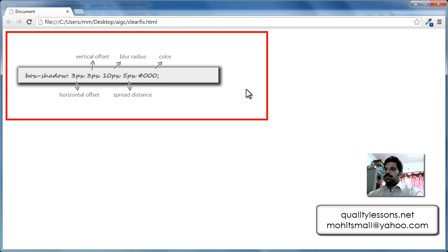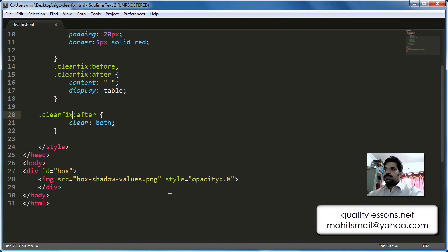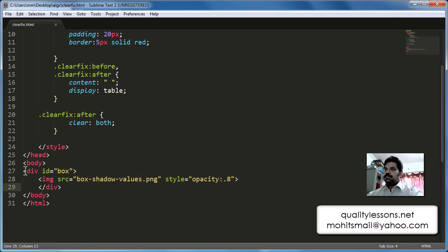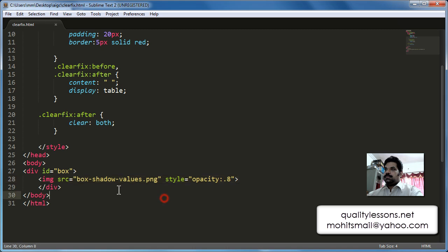There's 20px of padding. In the body tags we have a div tag with an ID of box, and this div encapsulates one single image — box-shadow-values.png. We're using an inline style through the style attribute.